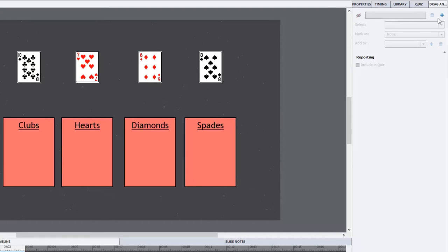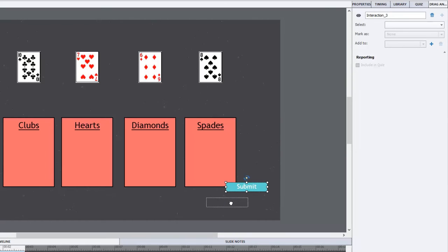So we're just going to hit the plus button here and all that really happens at that point is that it creates a submit button and I'll just slightly reposition that.